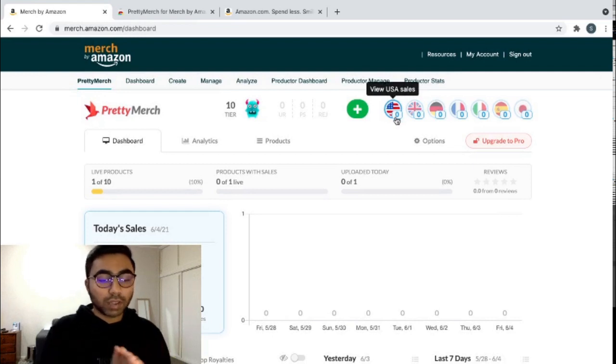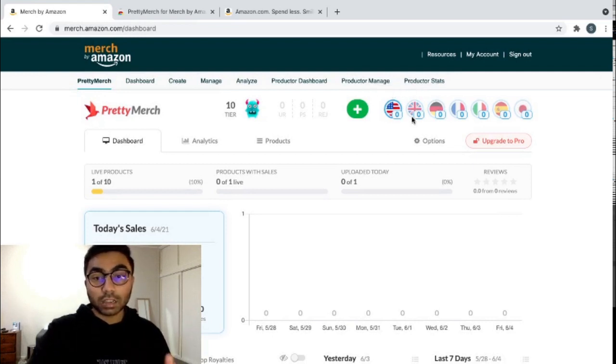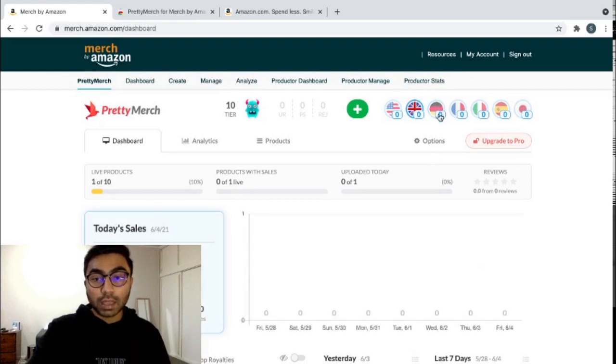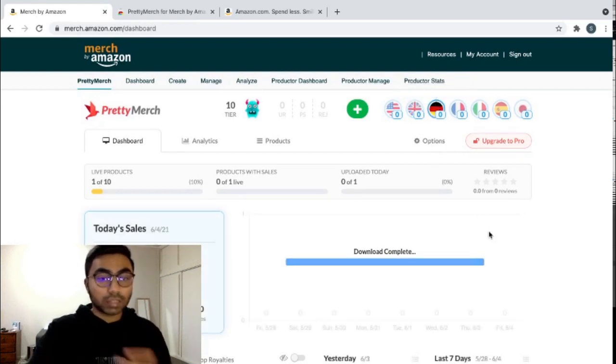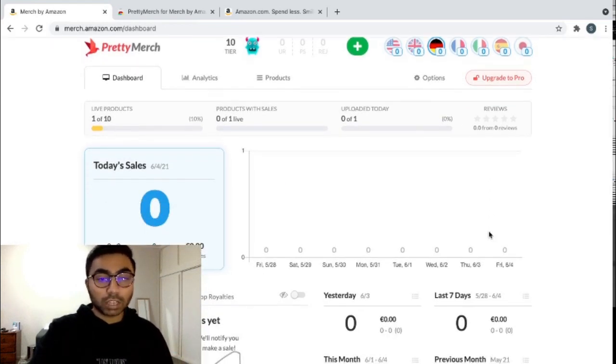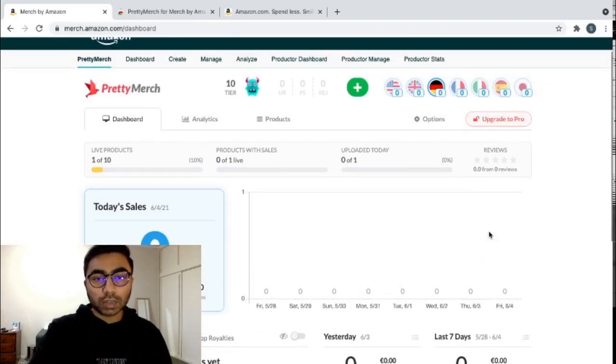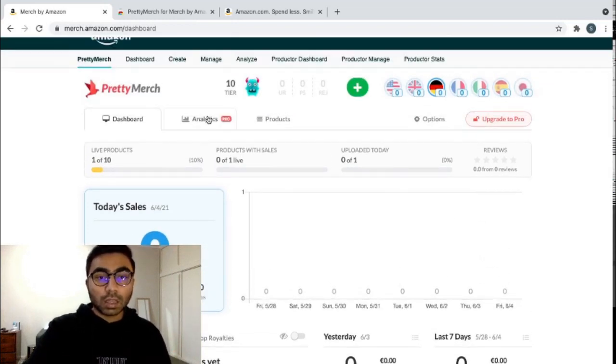It divides your sales by country. So this is for the US, UK, Germany and etc. for all the different countries. You can see your sales and how they're doing.